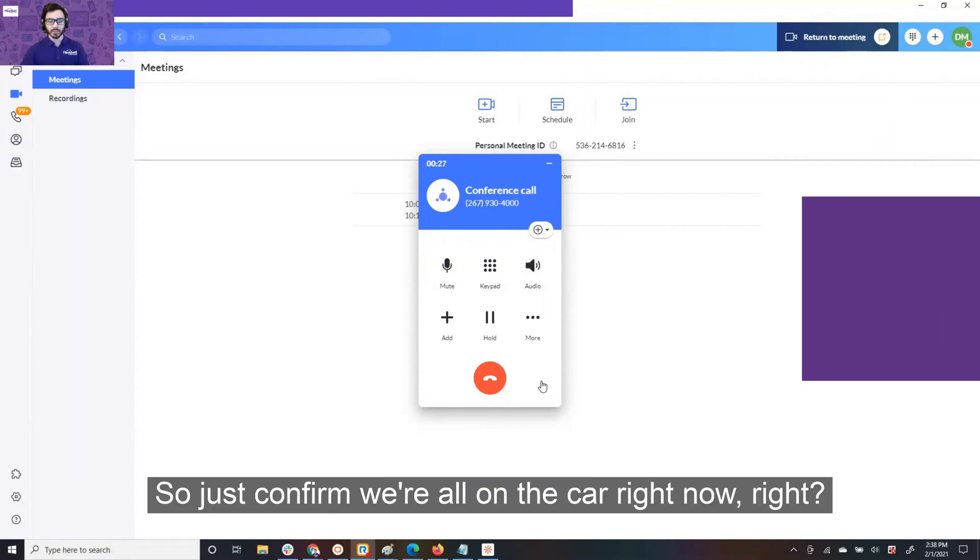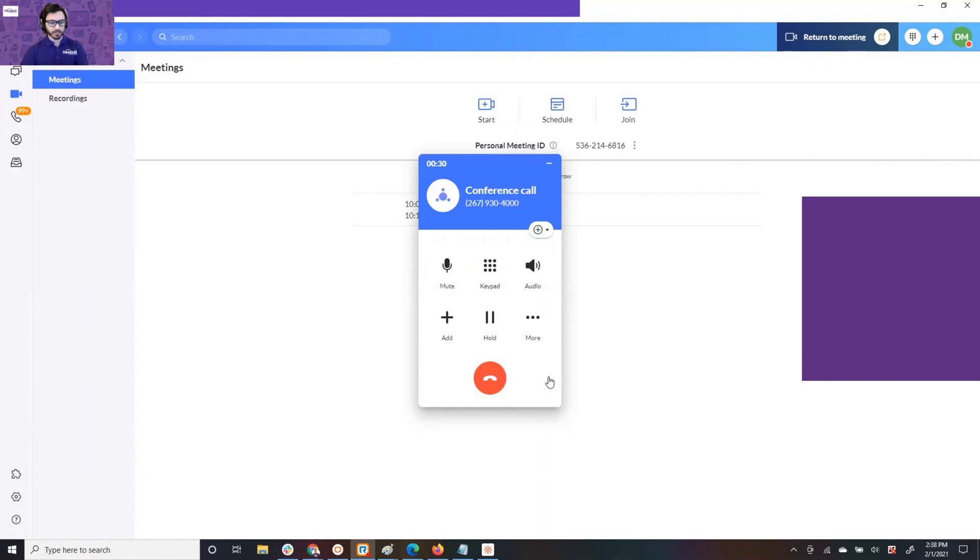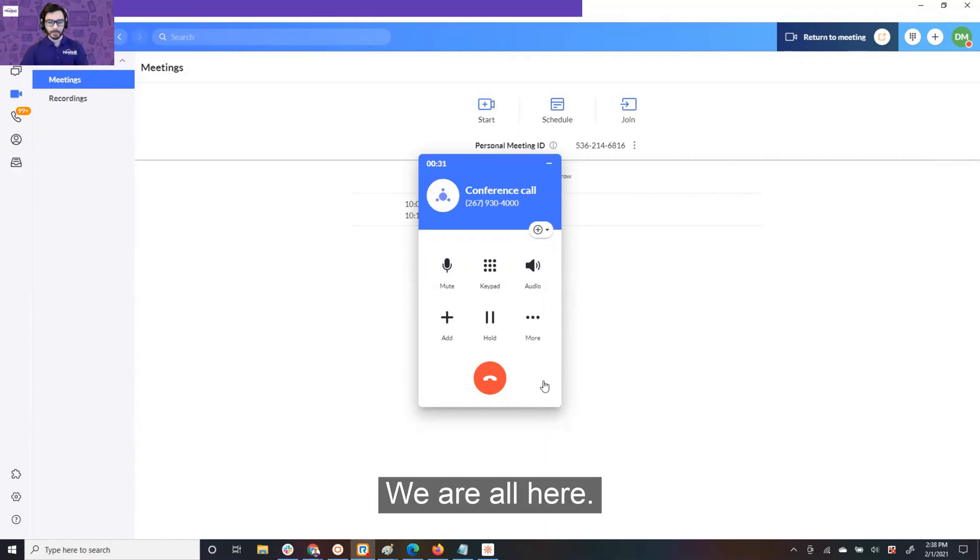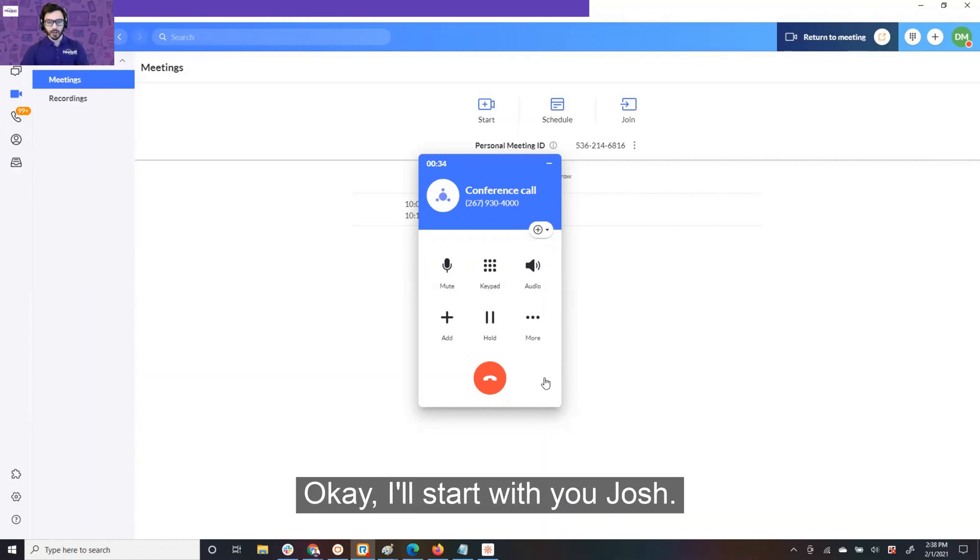So, just to confirm, we're all on the call right now, right? We are all here. Okay. So, I'll start with you, Josh. What's your favorite headset?